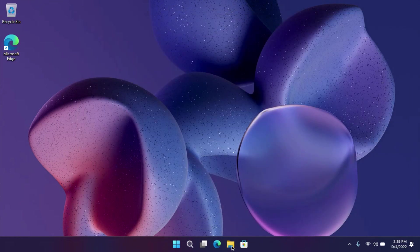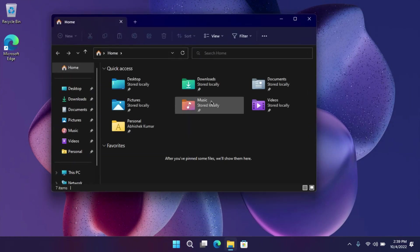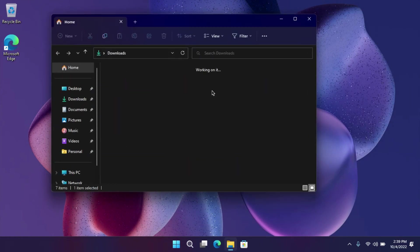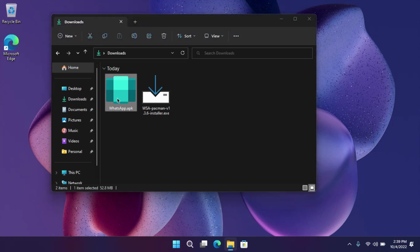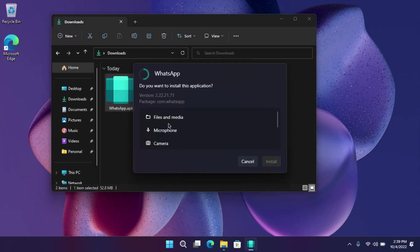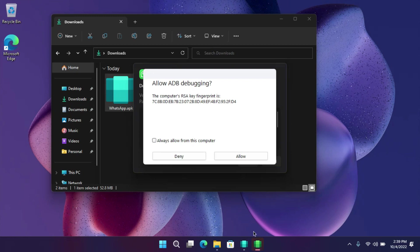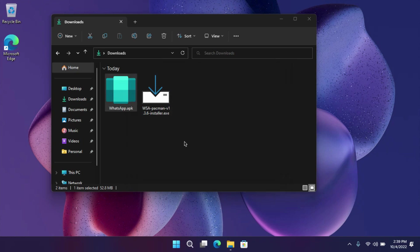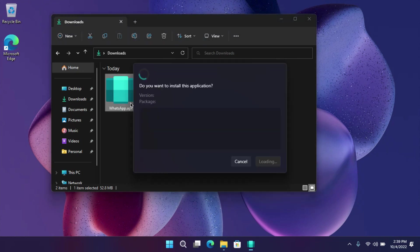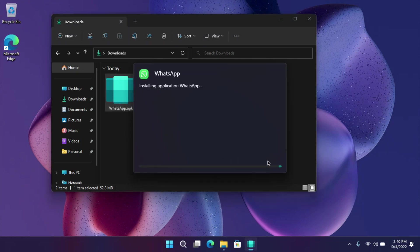Now let's try to install an APK file. Here I have WhatsApp APK. Double-click on it. For the first time, WSA will ask for permission, allow it. Now again, double-click here. There you go, you have an option to install it.